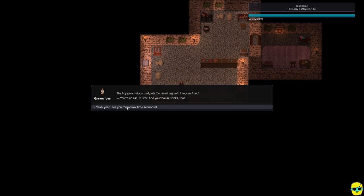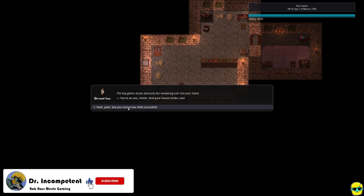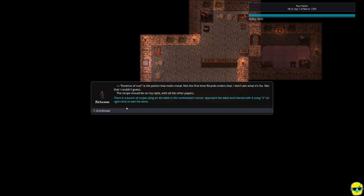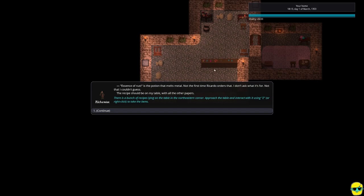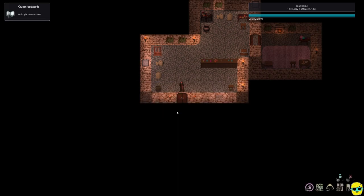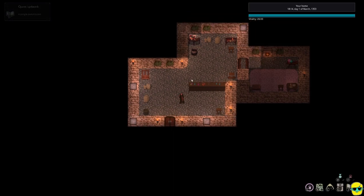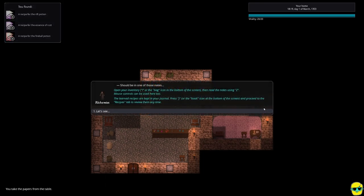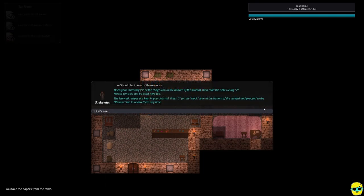Look, buddy. I don't like your attitude. I got a lot of work to do. If Ricardo paid you, don't try to skim off the top after you damaged my door. Do you know how much money that door costs? By the way, my house is sweet. Look how spacious this is. You wish you had a house like this. Essence of Rust is the potion that melts metal. Not the first time Ricardo ordered that. I don't know what it's for. Not that I couldn't guess. The recipe should be on my table with all the other papers.